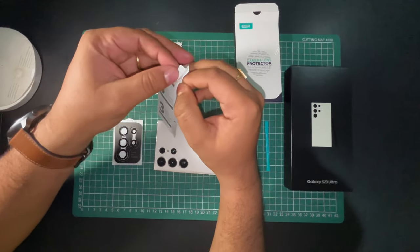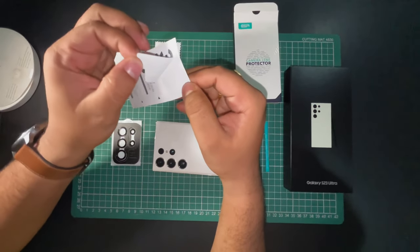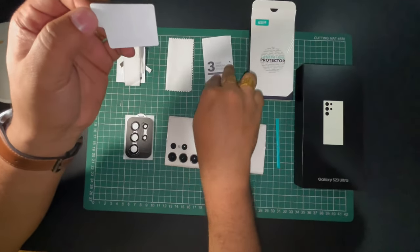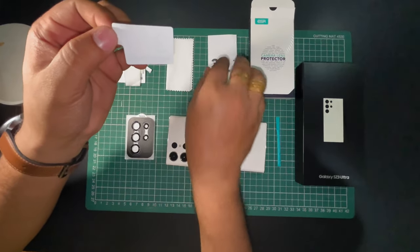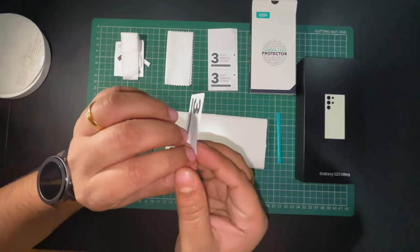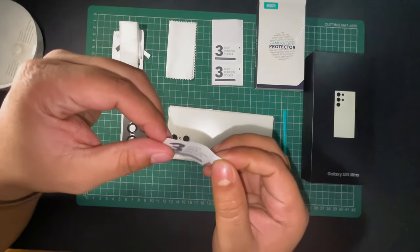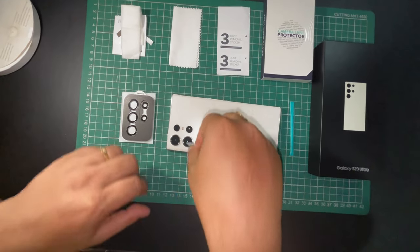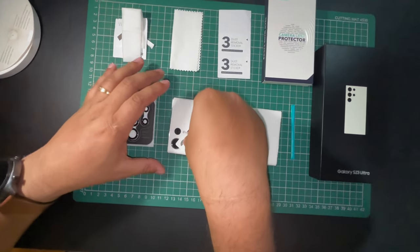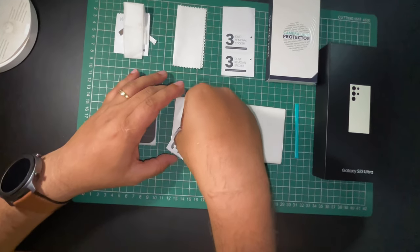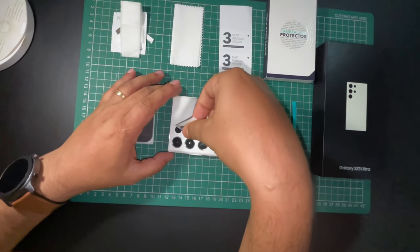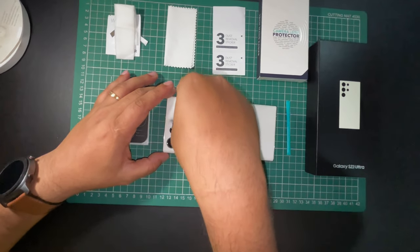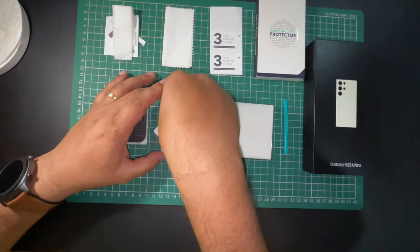At the third stage, we'll use the dust removal stickers and see if there is any dust on the lens, and we'll remove them from the lens.